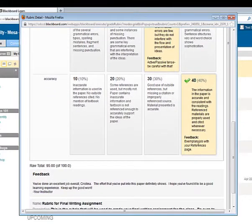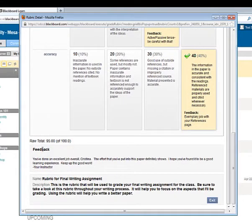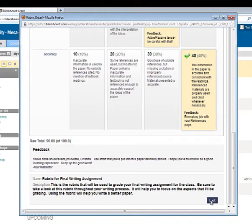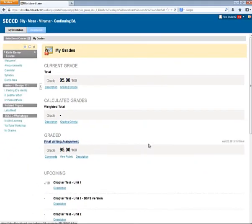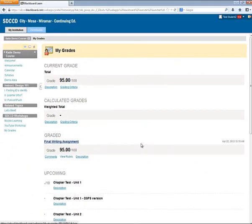I read through all of the feedback from my instructor, including the overall feedback that was included at the bottom of the rubric. The Exit button closes the rubric, so that was viewing my grades and accessing the grading rubric feedback as a student.